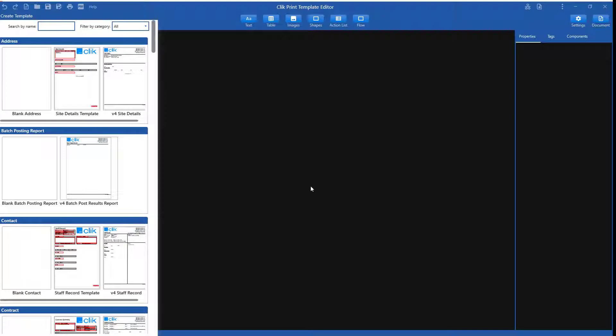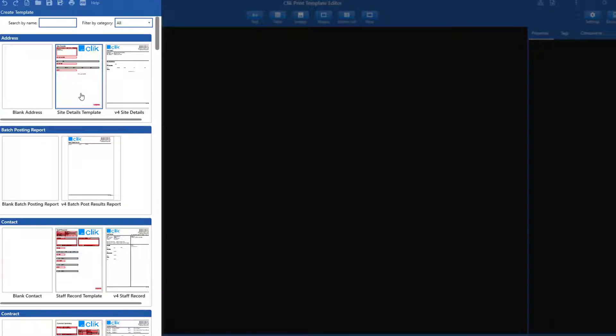But to get you started, we have built some default templates for you. On the left-hand side, you will see many templates, ranging from blank to different templates we have created.